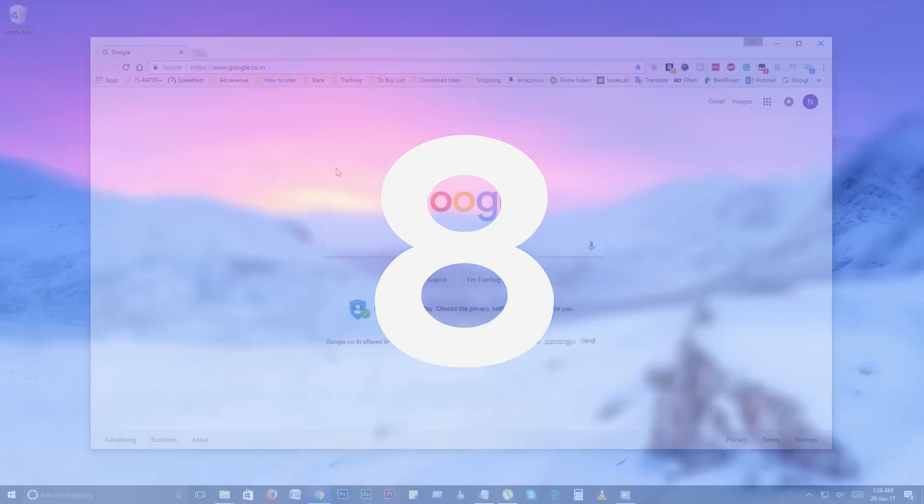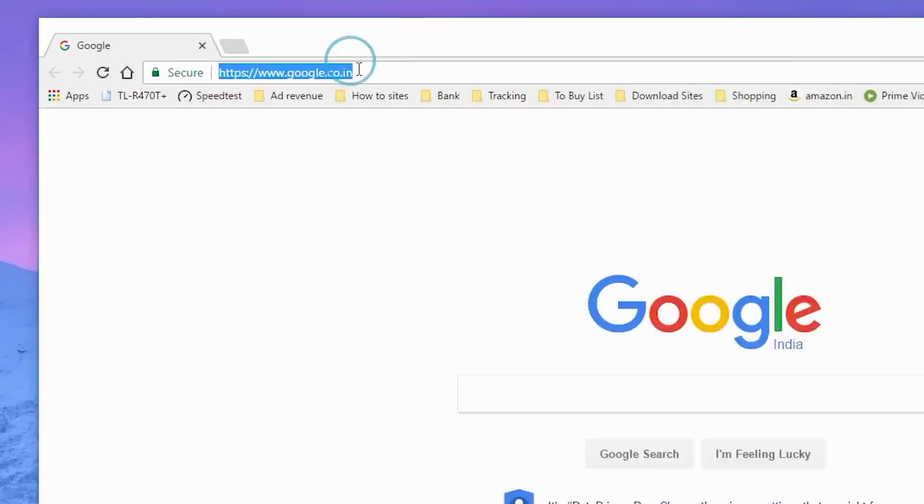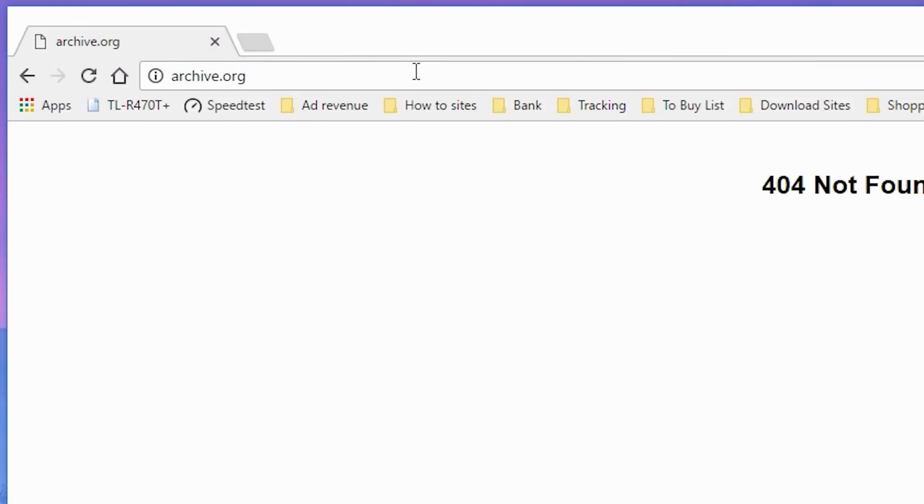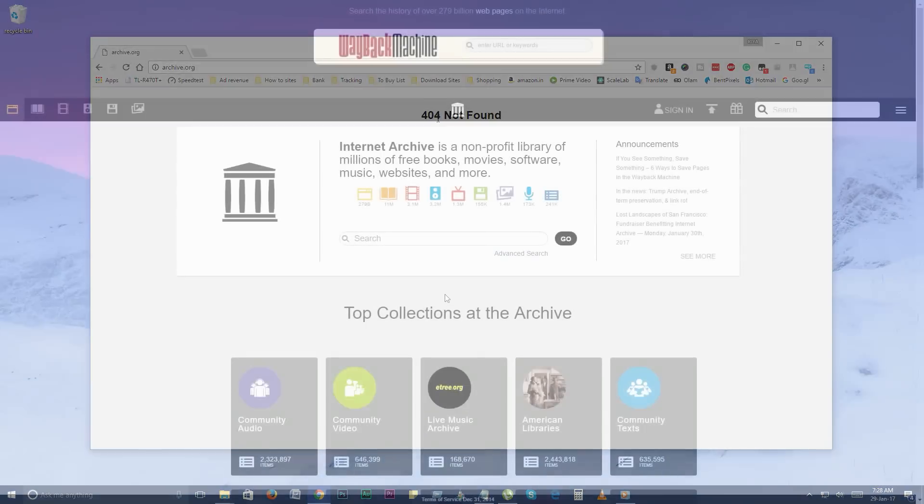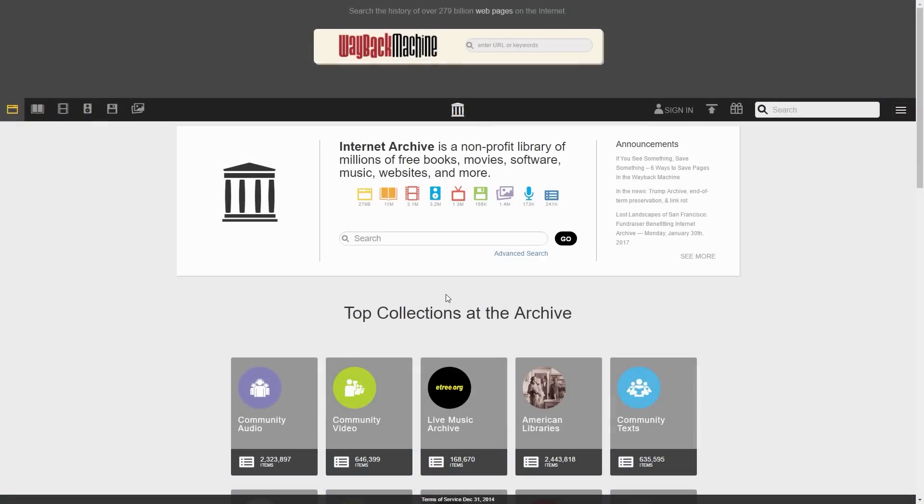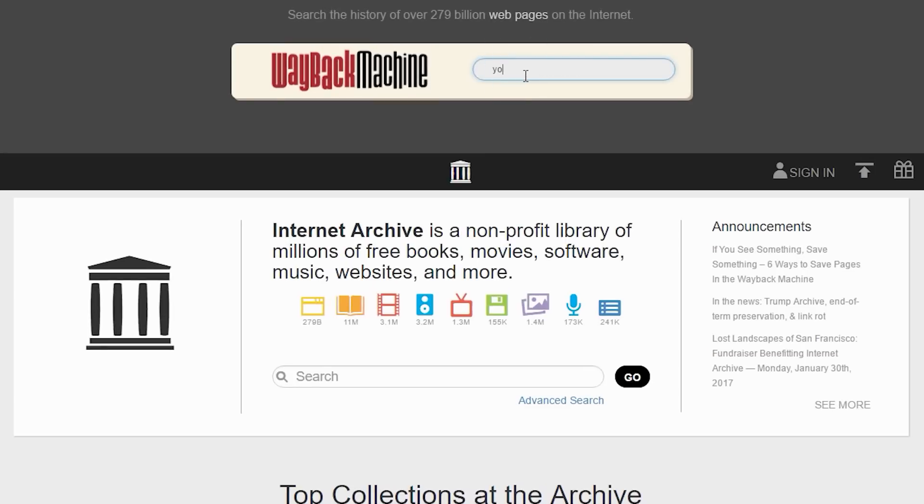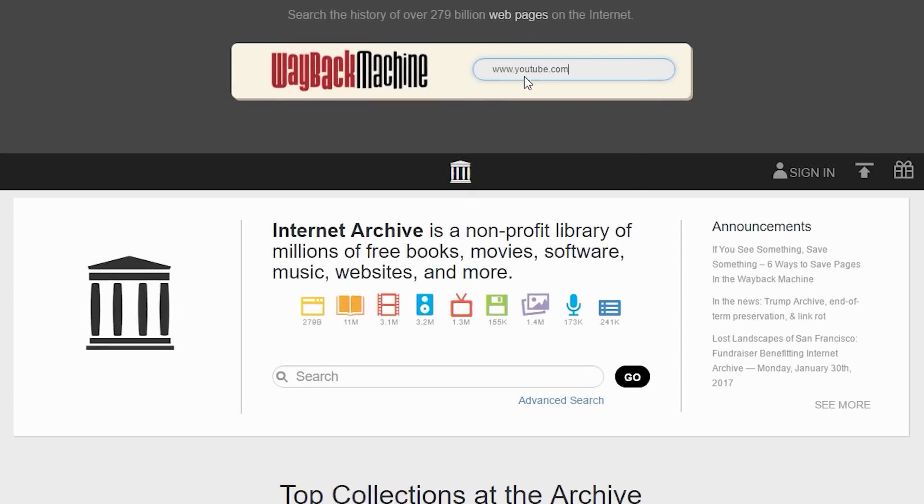Number 8. Archive.org. With the help of Wayback Machine, you can see the history of any website from archive.org. But archive.org may not be available in some countries or it's blocked by your ISP. But somehow we managed to get here for you.